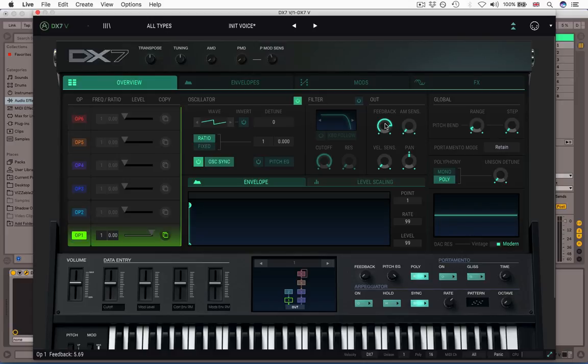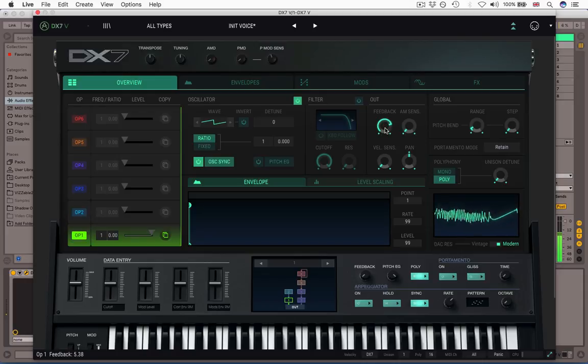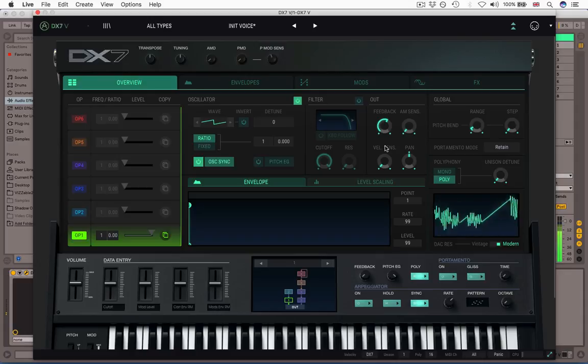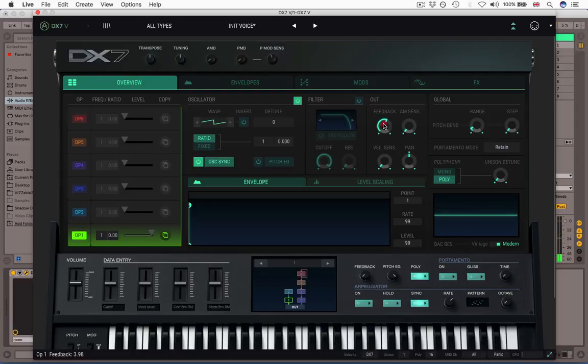So the feedback is to be used carefully to kind of get these really interesting tones in there. Kind of more subtle settings. You can hear it's kind of a slightly more musical sound.